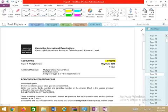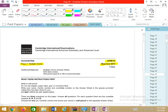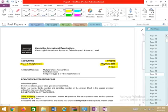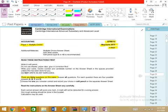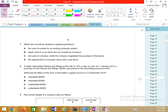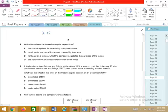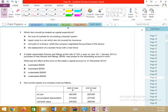Assalamu alaikum. This is an AS Level early session on Paper 1 multiple choice questions, May/June 2015. It is an R paper with 30 multiple choice questions and there is no choice — we start the paper. May/June 2015 Variant 13. We start with the first question.